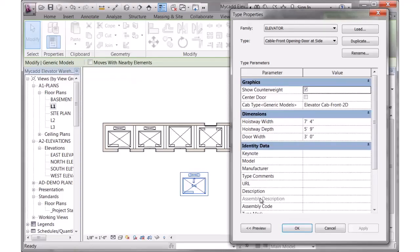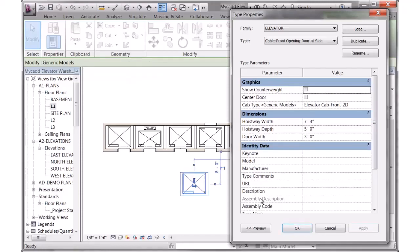And then we have checkboxes here to show the counterweight. Right now it's shown. If I click on that and hit apply, you'll see the graphic update. So it no longer shows that.